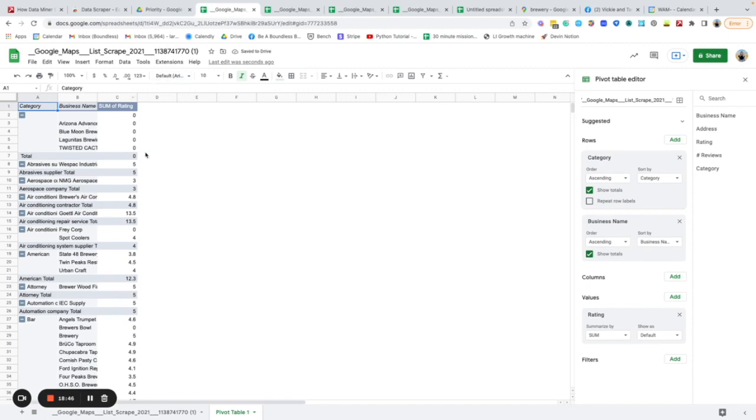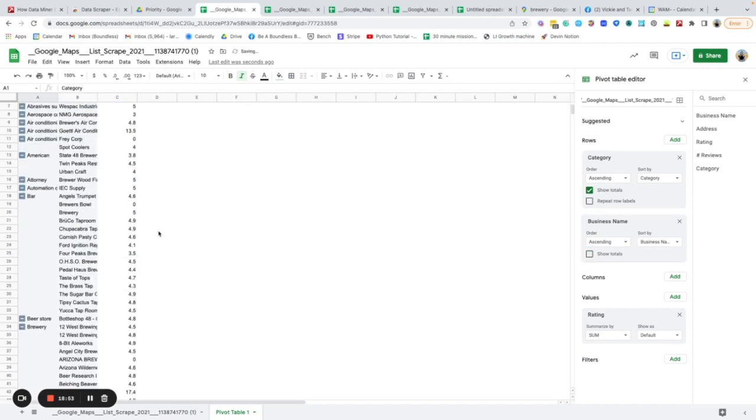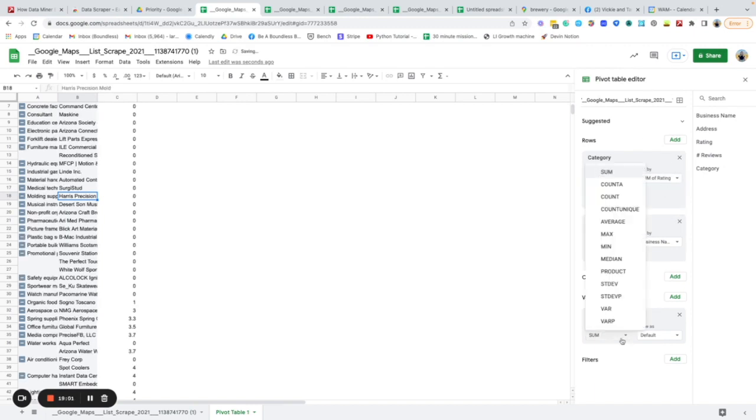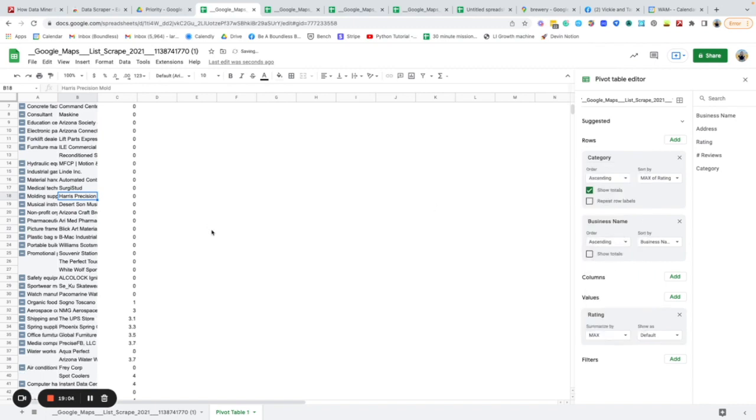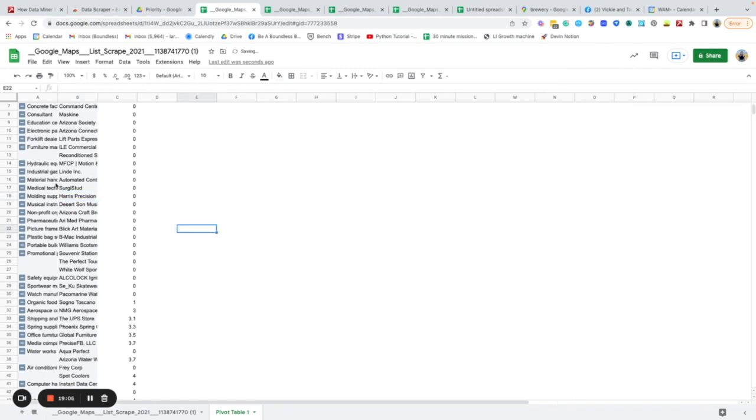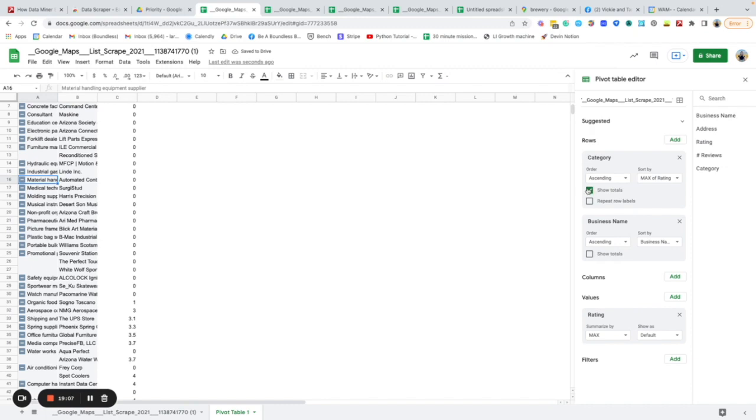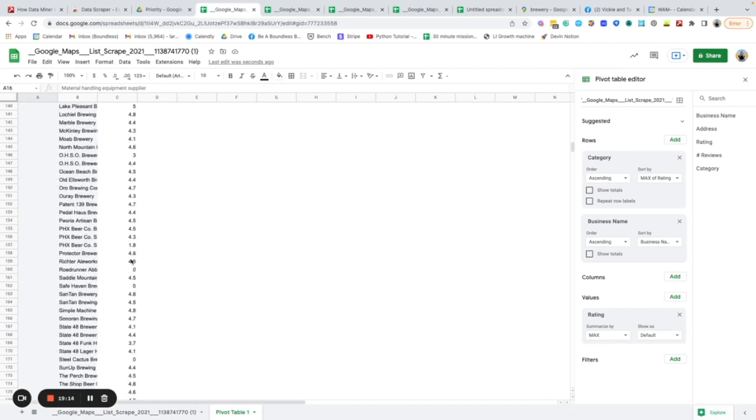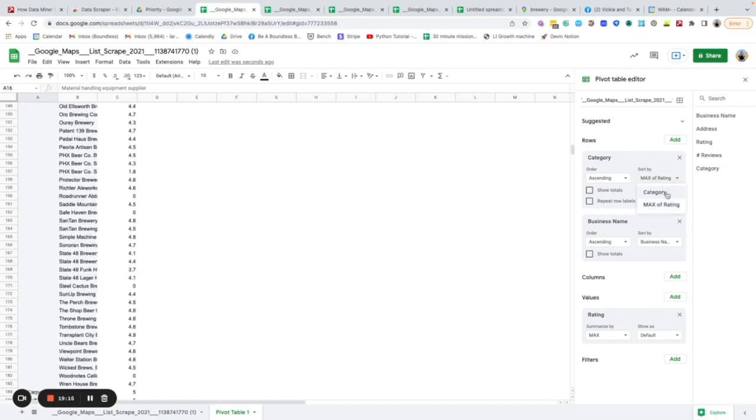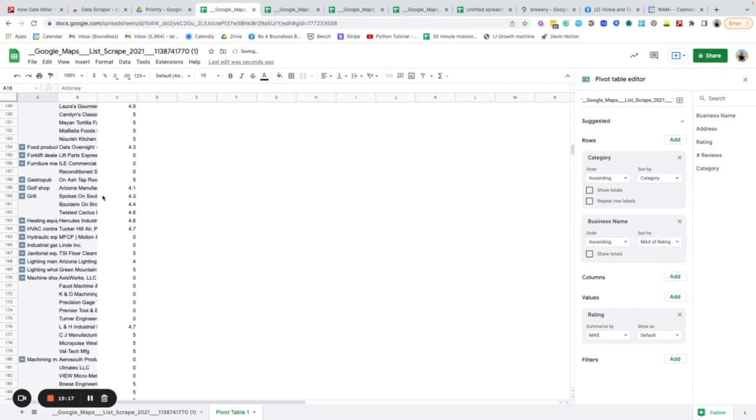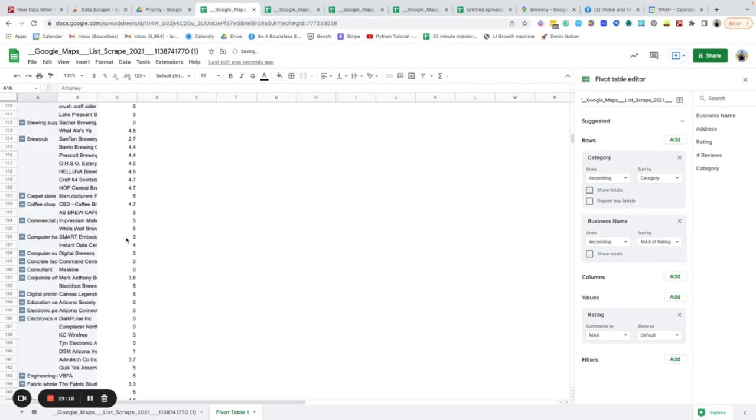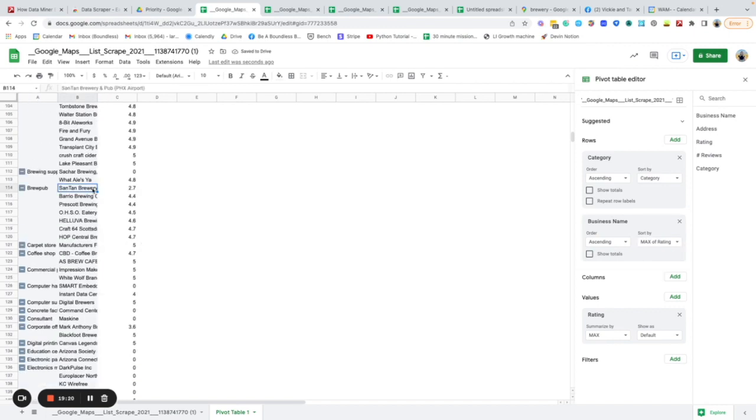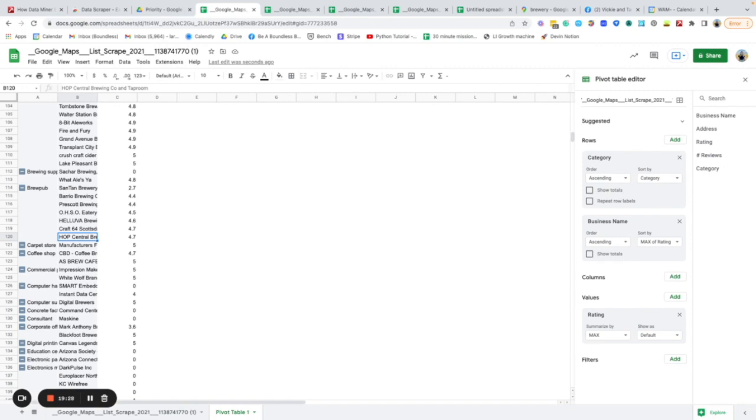Now we can filter by like let's say we want to see all of the bars and their average rating. Maybe we want to sort by the rating. We'll filter everything in here. If we want to look at any of the brew pubs, I probably won't go to Santan Brewery but maybe I'll go to Hop Central Brewing Company and Tap Room because it has really high reviews.